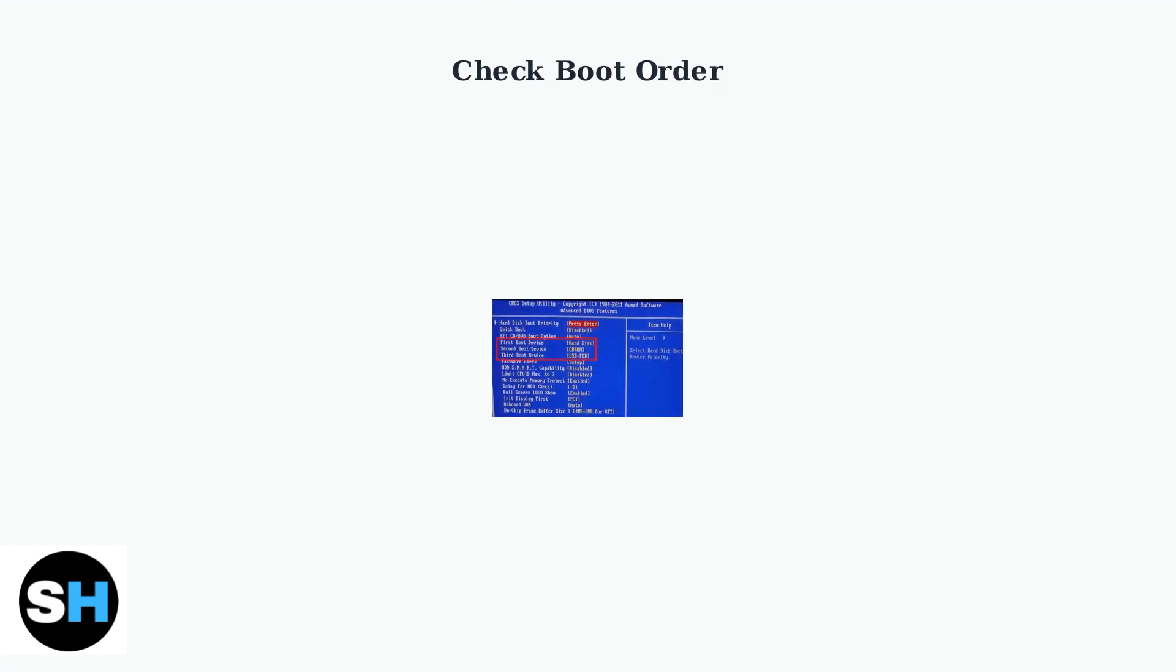Once in the BIOS, check the boot order settings. Ensure your SSD or hard drive containing the operating system is set as the first boot device. This tells your laptop where to look for the operating system.